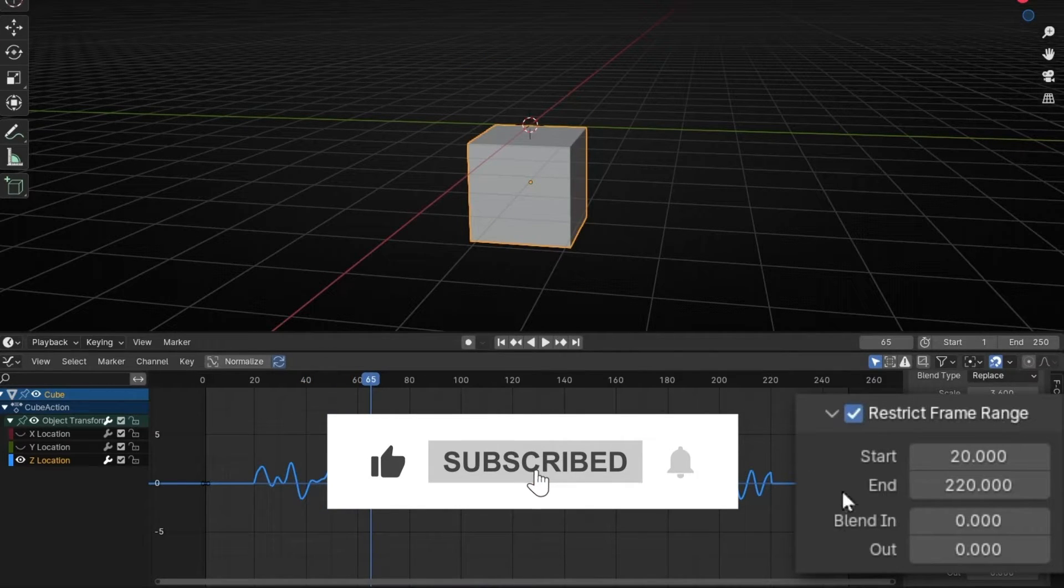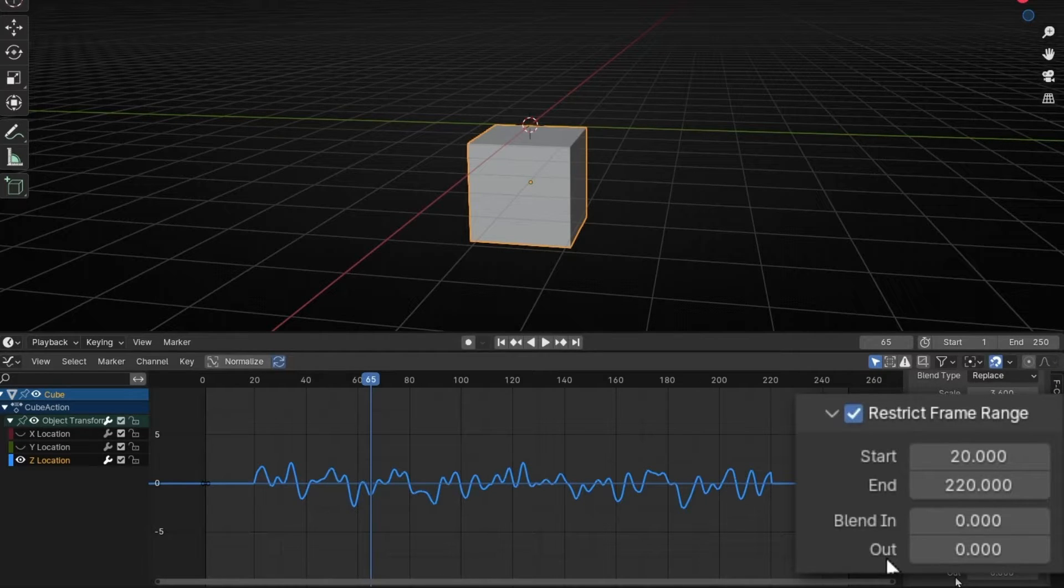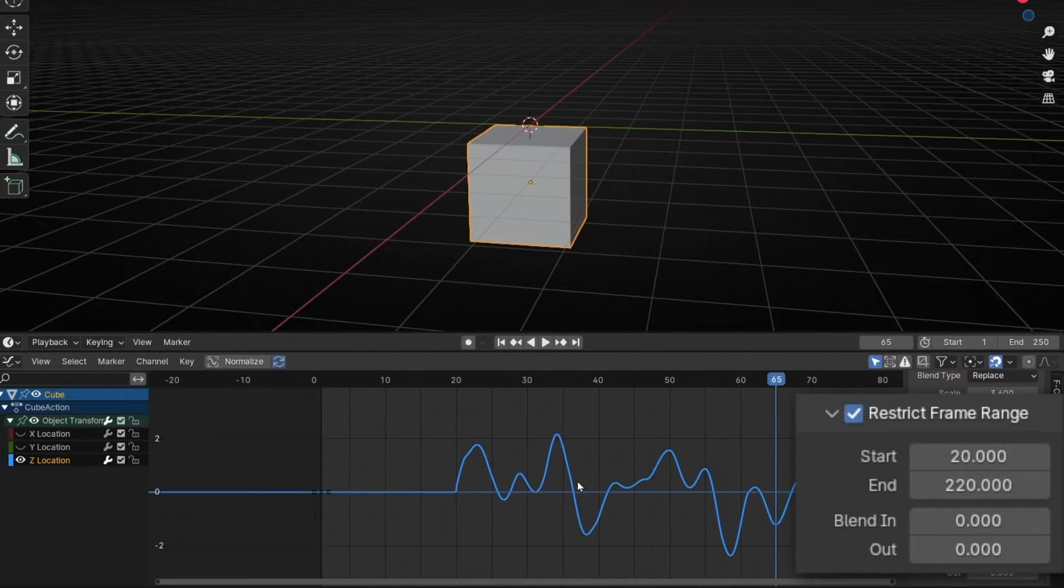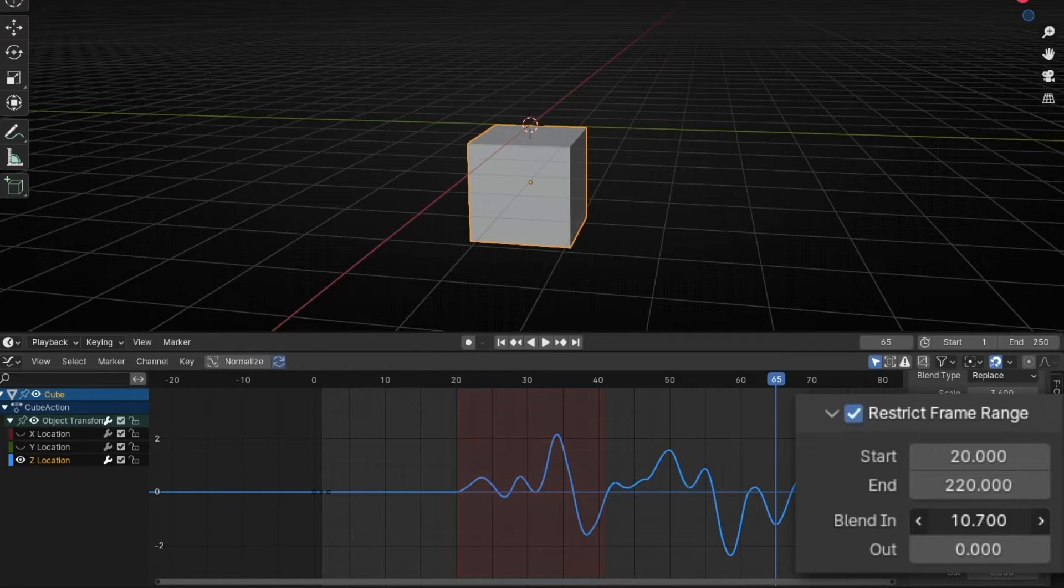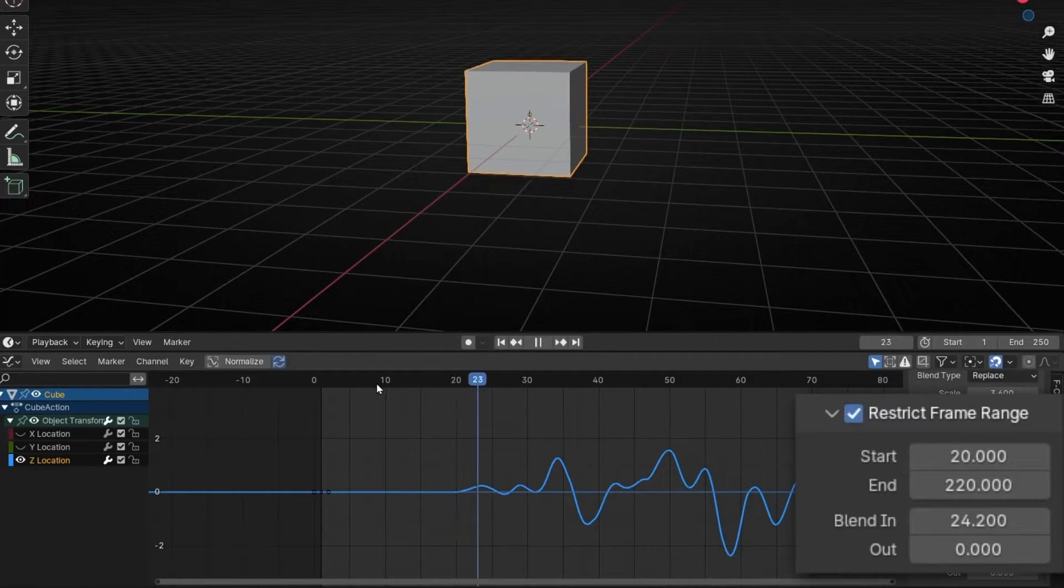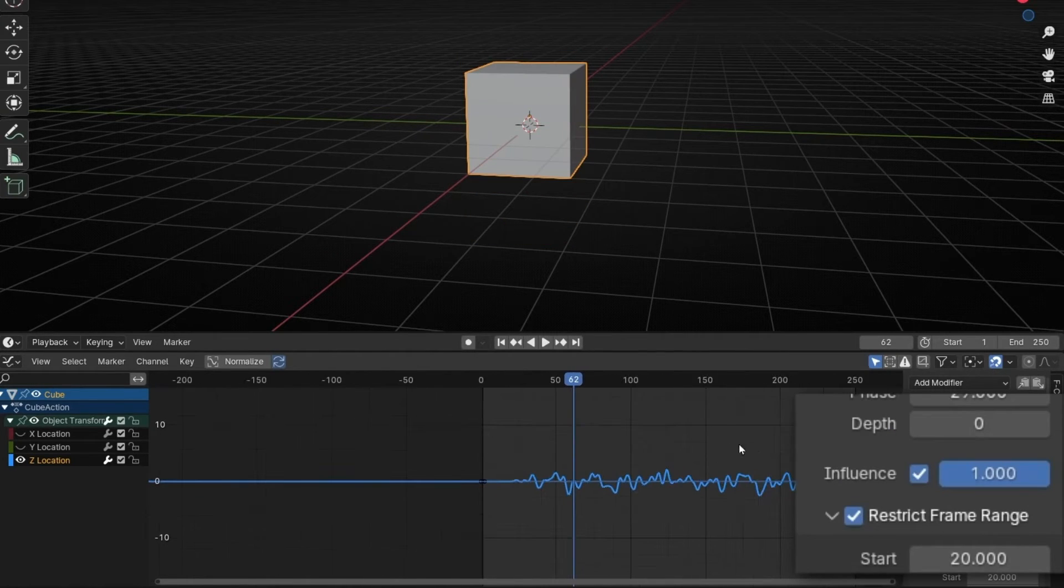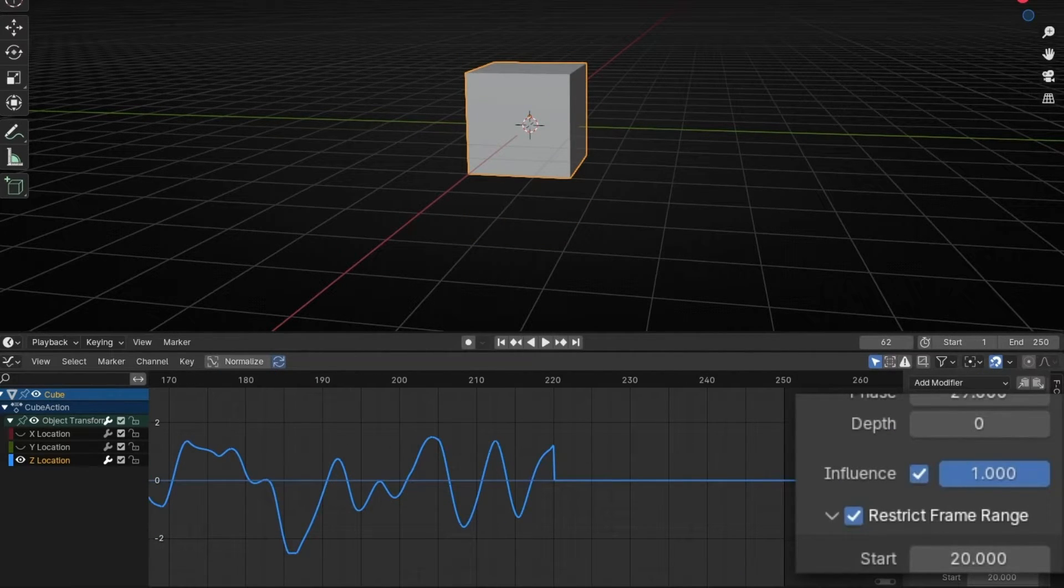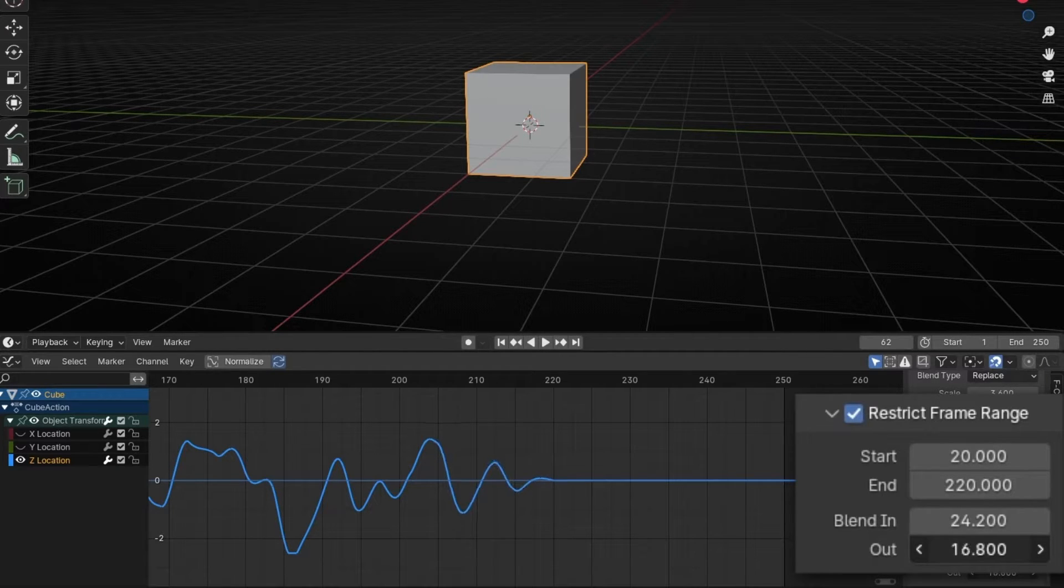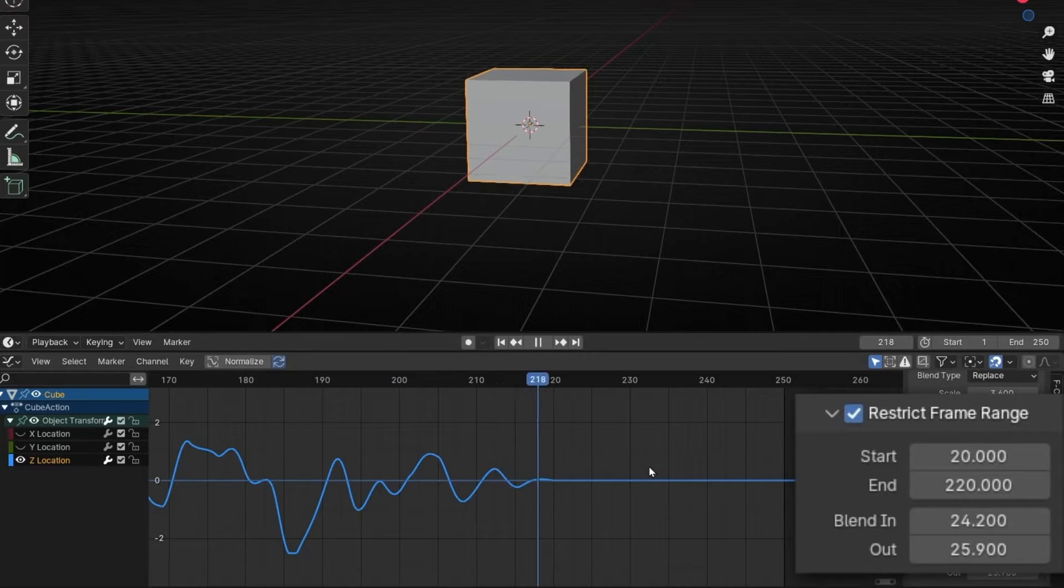And later we have this. Blend In Blend Out. This is like an After Effects Easy In Easy Out. So if you want to make, for example, the beginning more smooth, just click in Blend In. And if you drag, you are making more smooth the beginning. And if you want to do the same at the end, just click in Blend Out. So now it's more smooth at the end.